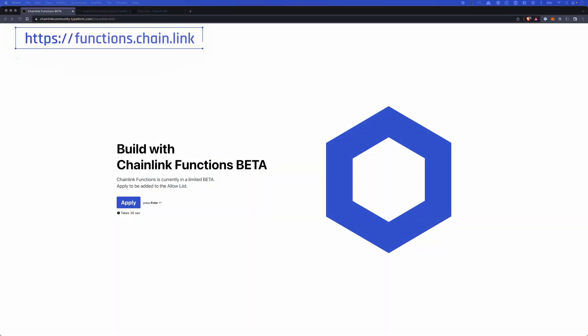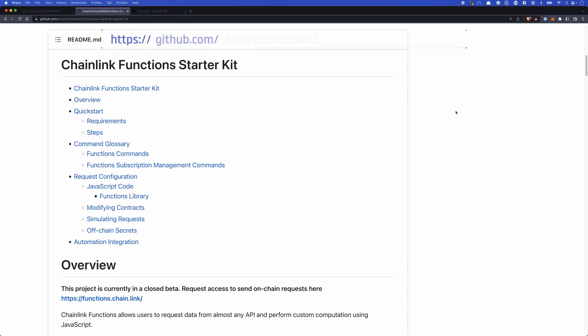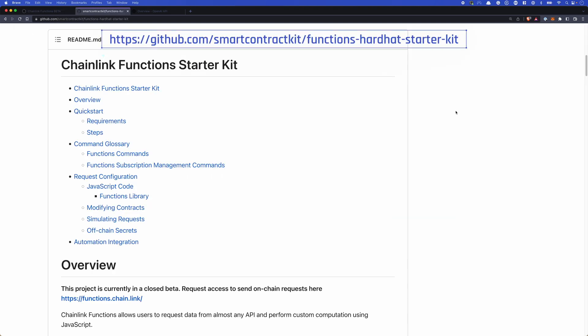First, you're going to need access to the Chainlink Functions beta. If you head to functions.chain.link, you'll find this form and that'll get you access to the whitelist. Next, you'll need the Chainlink Functions Hardhat starter kit. It's a fantastic tool for understanding Functions. I highly recommend going through the readme to understand how Functions work and to get a feel for this repo. You'll need to clone this repository and run npm install before we get going.